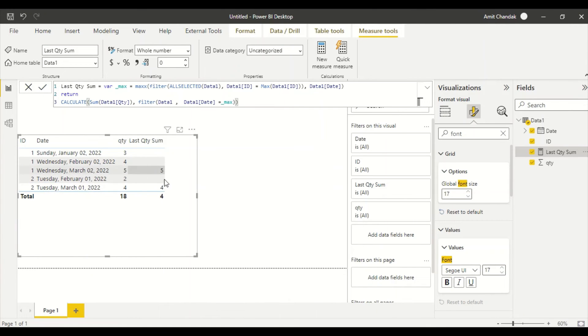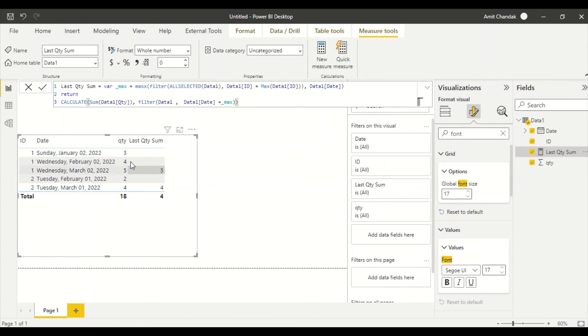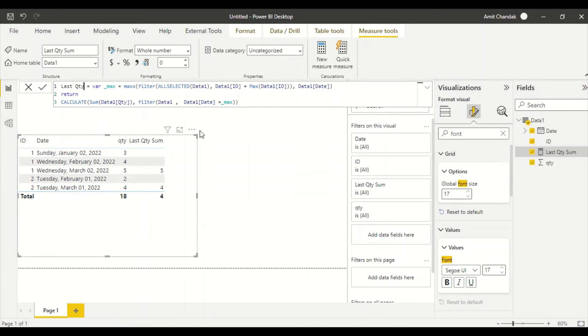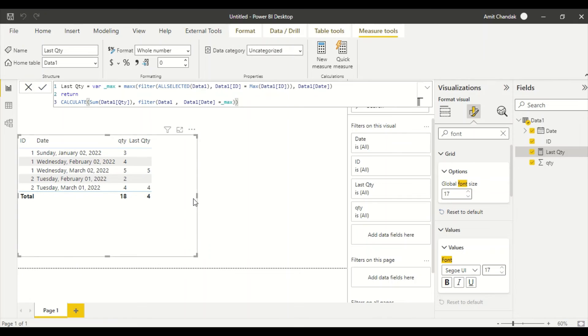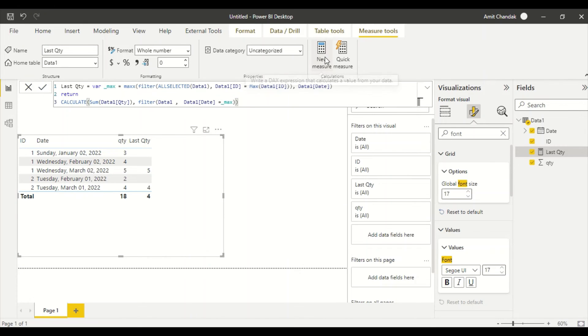So let me do one thing. Let me only call this measure as Last Quantity. I'm just renaming it because I'm going to create one more measure. Now the best way to deal with such a situation is that I got this Last Quantity, I'm going to create one more measure here, one additional measure. And I'm going to call it as Last Quantity Sum.